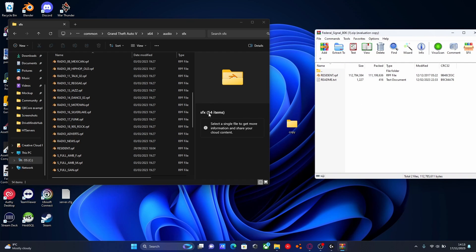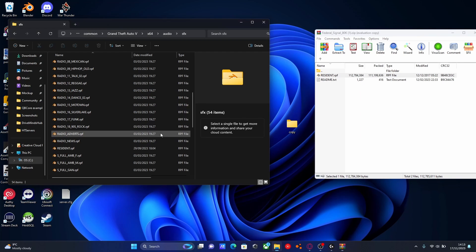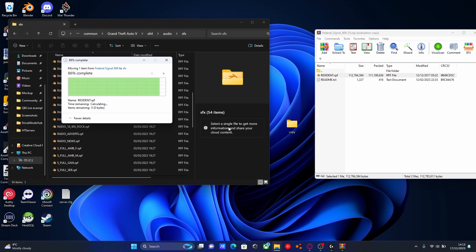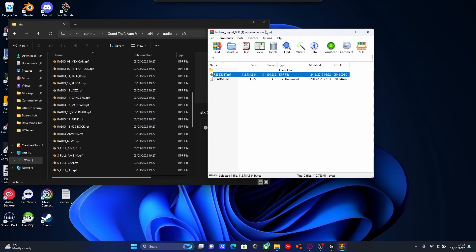We're just going to be replacing this file so we can have custom siren sounds. Very simple. All you're going to want to do is grab this file and drag and drop it into your SFX folder. Hit Replace. And just like that, our 5M sirens are now installed.